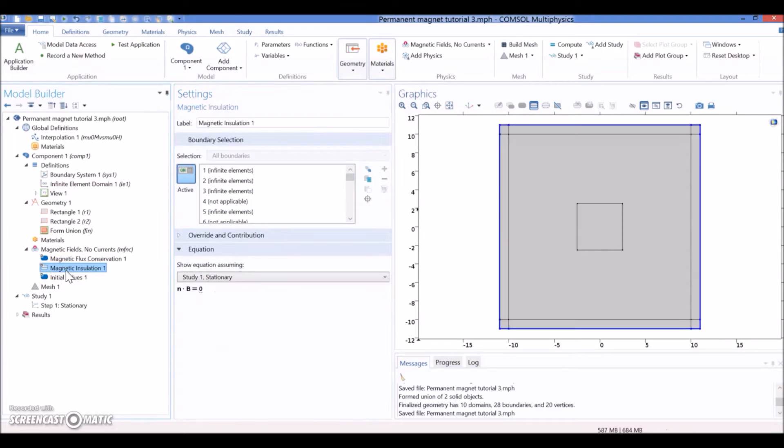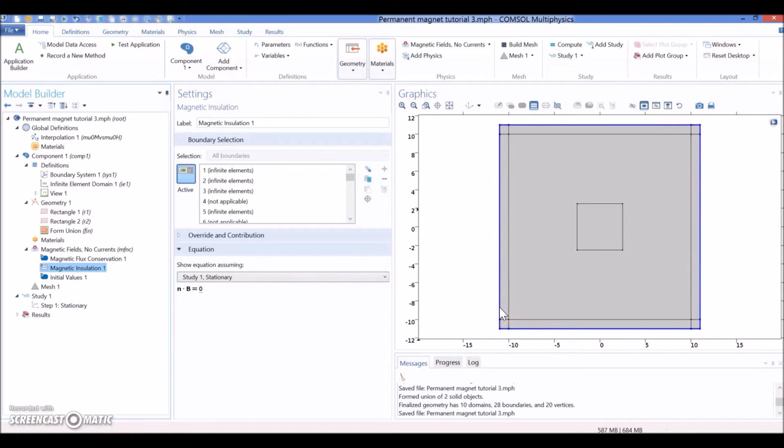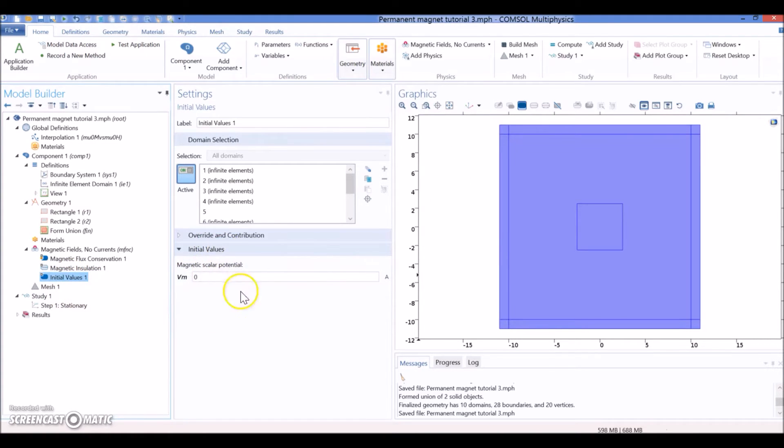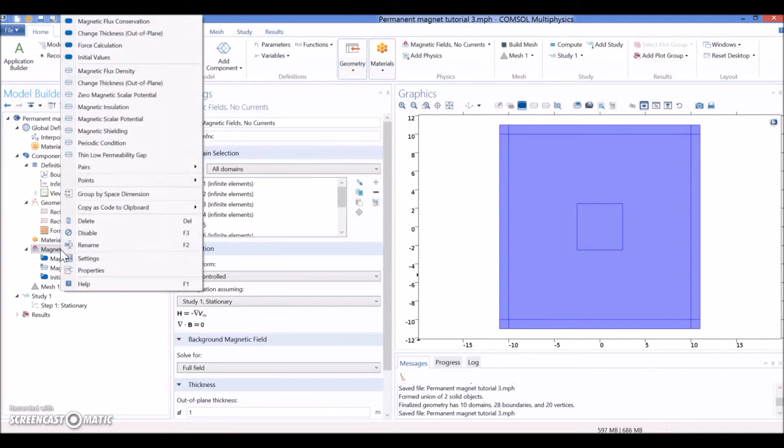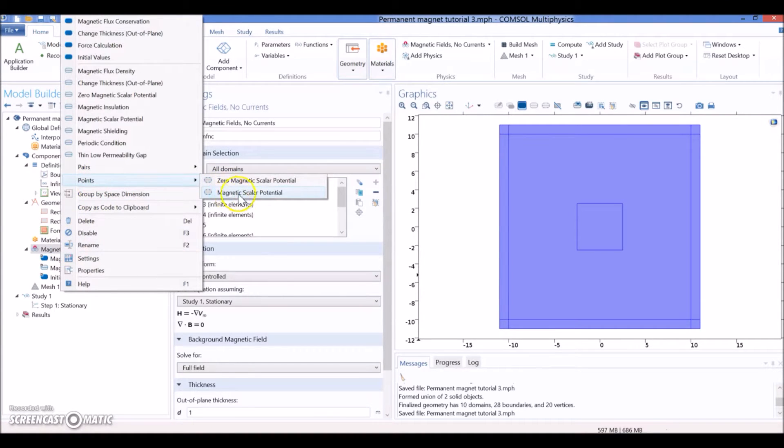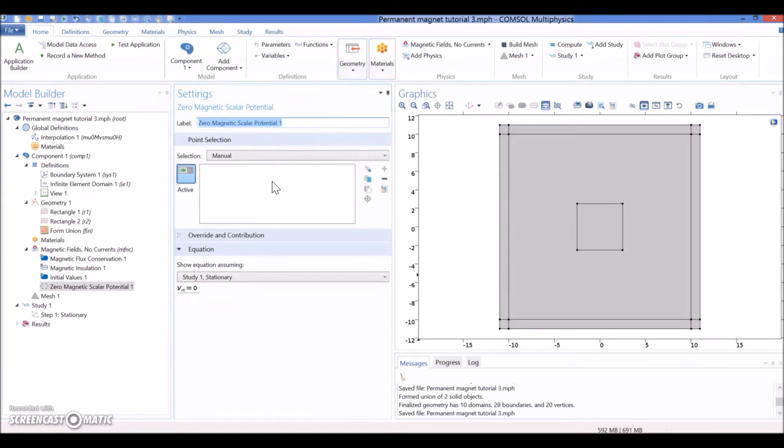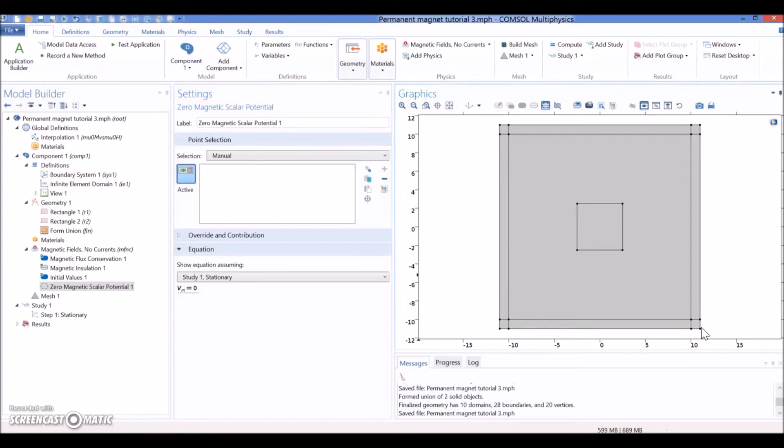The console is going to define by default the insulation layer - it's going to be all the outside borders. And it's going to define initial values, the magnetic potential at 0. But another parameter that we need to define in order for console to run this easily - right click. And we are going to define a point that is going to be the zero magnetic scalar potential. We are going to select one of the corners, the outside corners of the geometry that we defined.